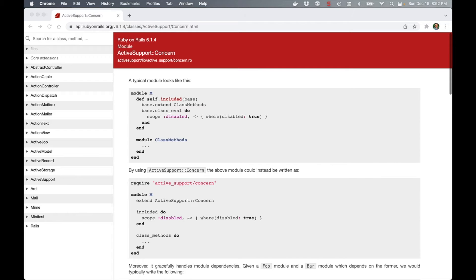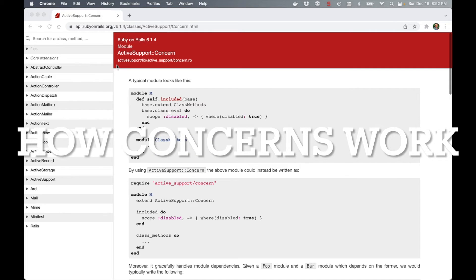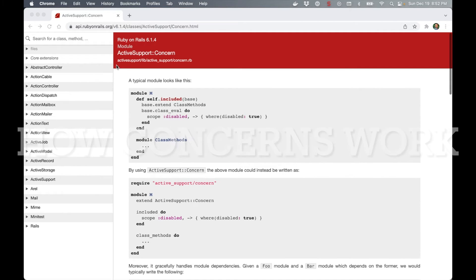The API documentation doesn't help either. It starts with the assumption that the reader is already familiar with the problem they're trying to solve and goes on to provide the solution. It only adds to the confusion.